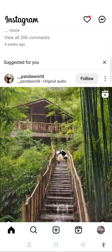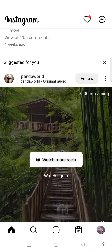Hi and welcome back to this channel. Thank you very much for clicking into the video. Today I am going to show you how to unsend all messages on Instagram. The first thing you need to do is simply launch your Instagram app on your phone.